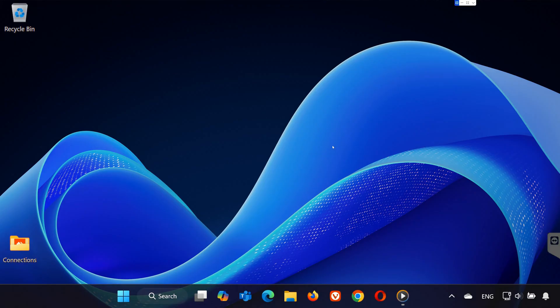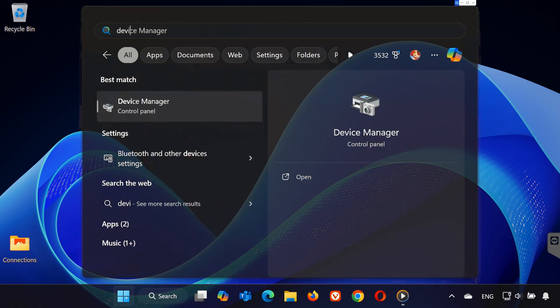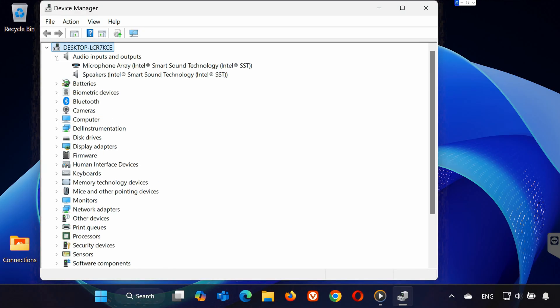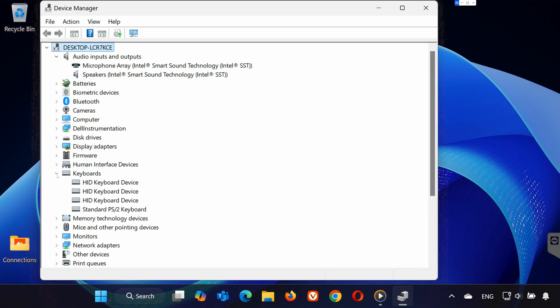Step 1: Update your device driver. Search for Device Manager and open it. Expand the category for your device—Audio for headsets, Keyboards for keyboards, Mice for mice.